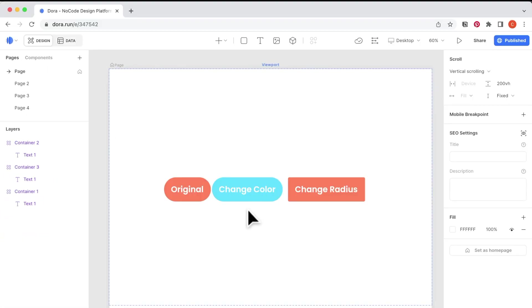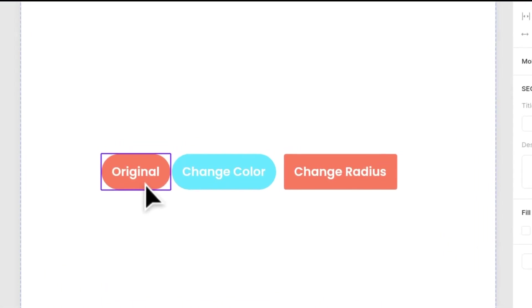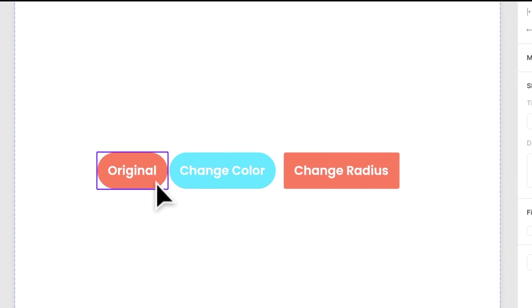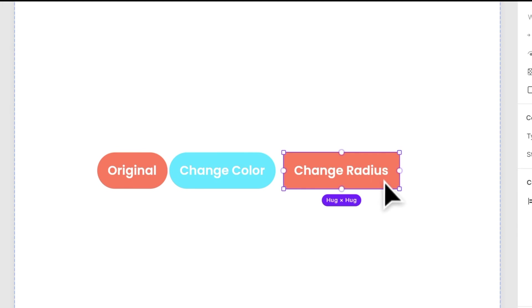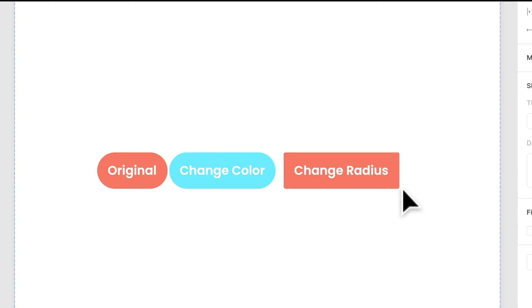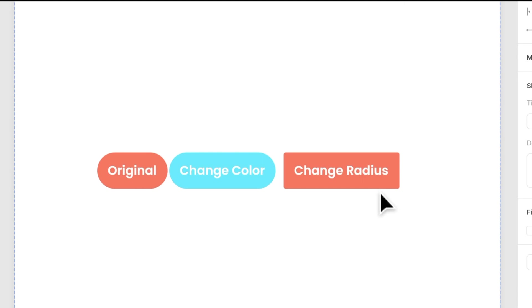So when we go back, you will see different things have changed. The first one, because it was original, so all the changes I made has been applied. But for the second one, because I changed the blue color, so the color change did not apply, but the radius change has been applied. And for the third one, the color change has been applied, but the radius change has not been applied.